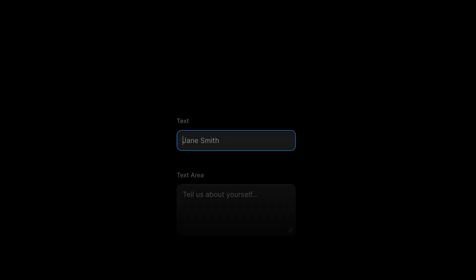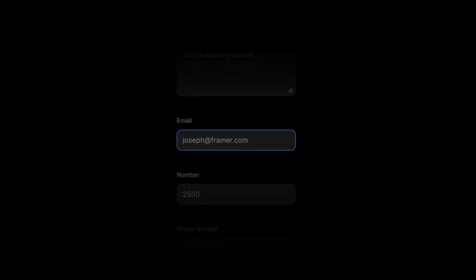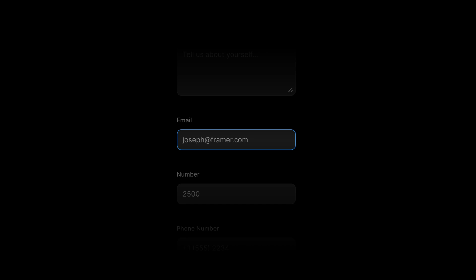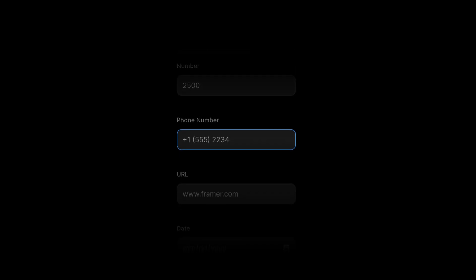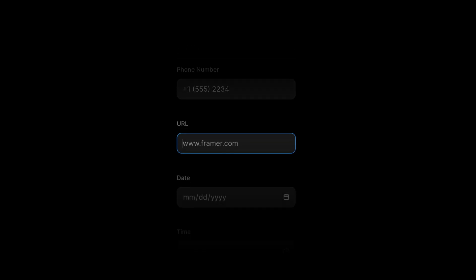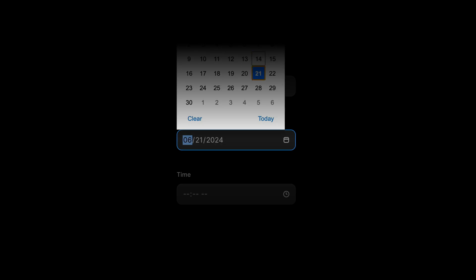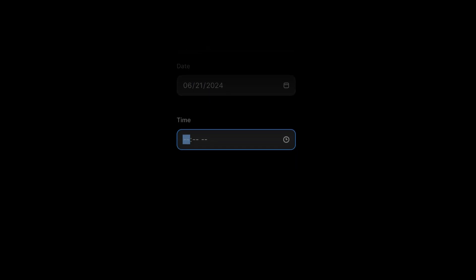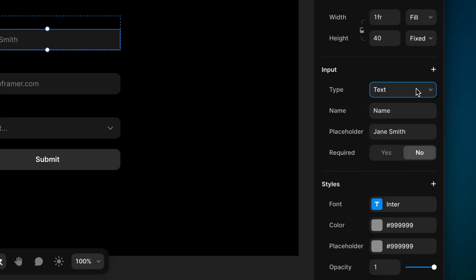We can choose between text for a single line of text like a name; text area for multiple lines or even paragraphs of text; email, which will validate the format of an email address and prompt mobile browsers to adjust the keyboard; number, which validates that the text is a number and prompts mobile browsers to switch to a keyboard with number keys; phone, which will switch mobile browsers to a phone keypad; URL, which also prompts mobile browsers to adjust the keyboard; date, which will provide the browser's native date picker; and time, which will provide the browser's native time picker.